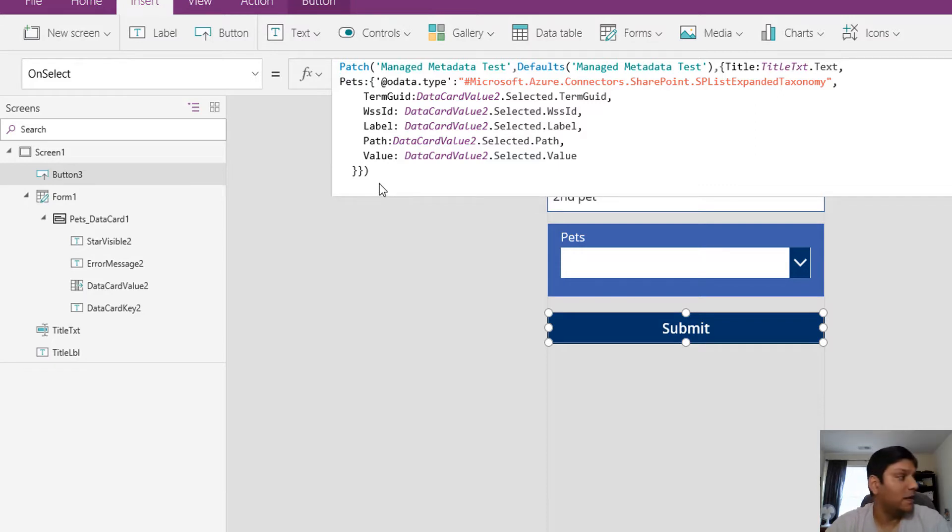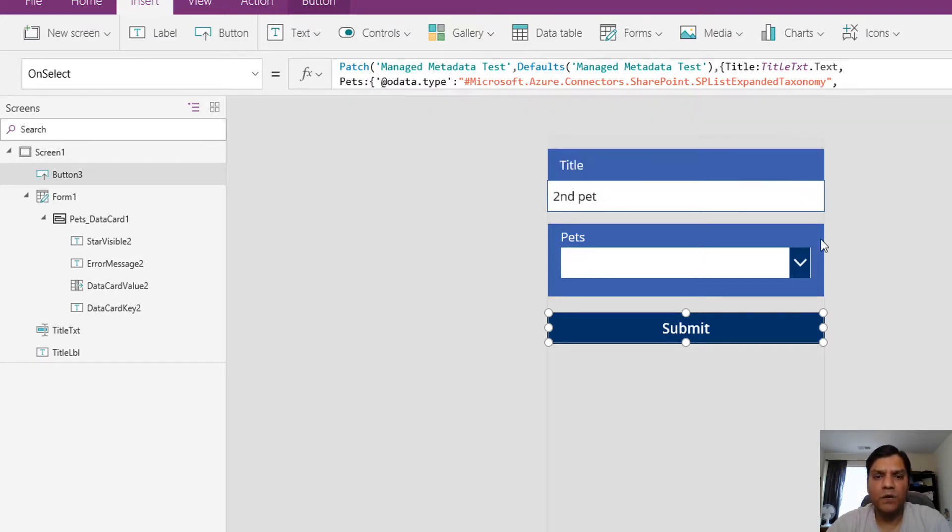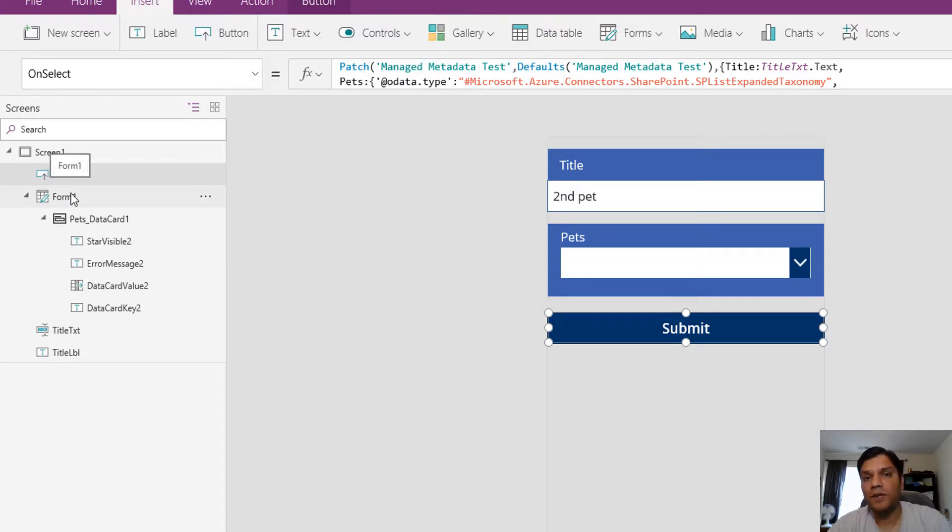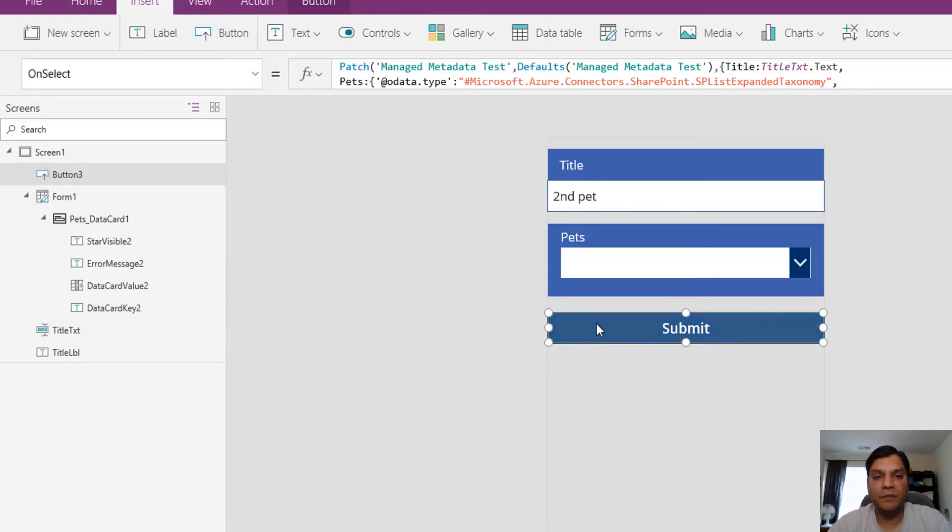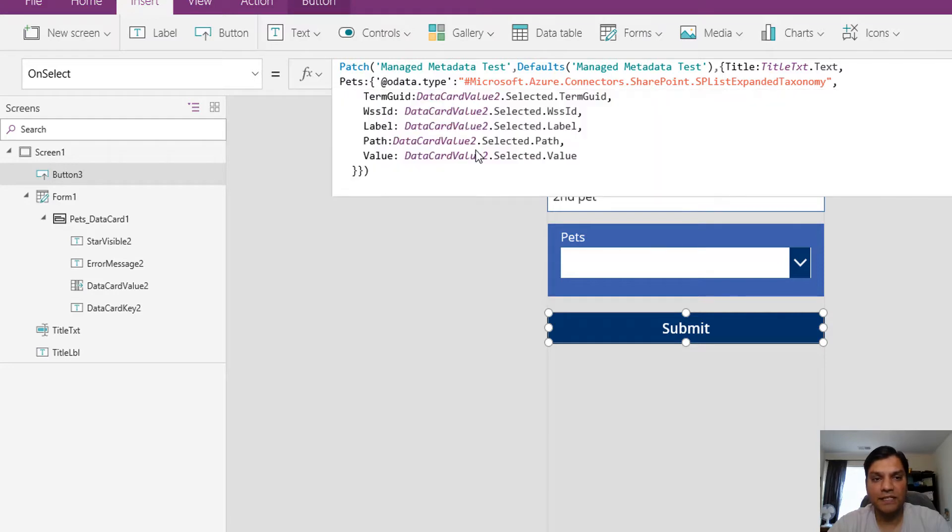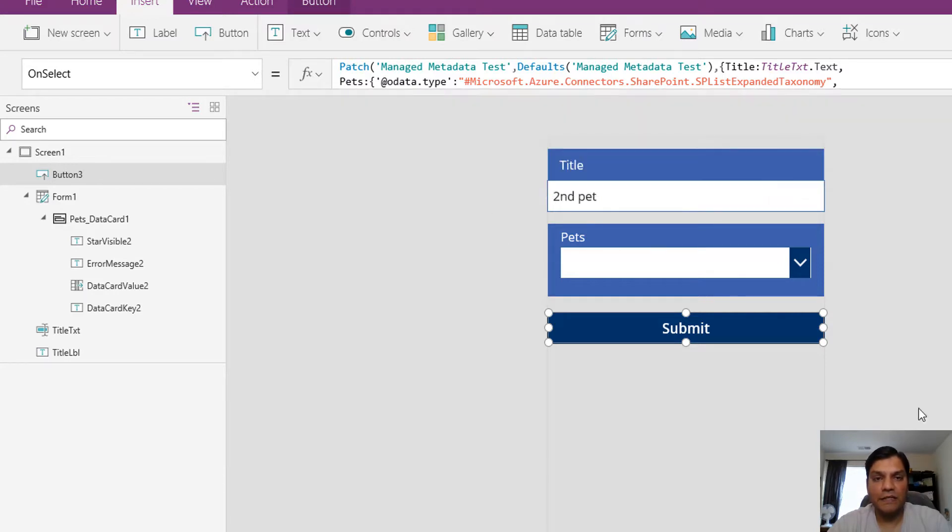Let me give a quick overview. The Power Apps form was pretty simple for this demo. I added the title, added a form with one specific column, and in the submit I put in the patch command to call the list, put in the defaults, and then this big formula.